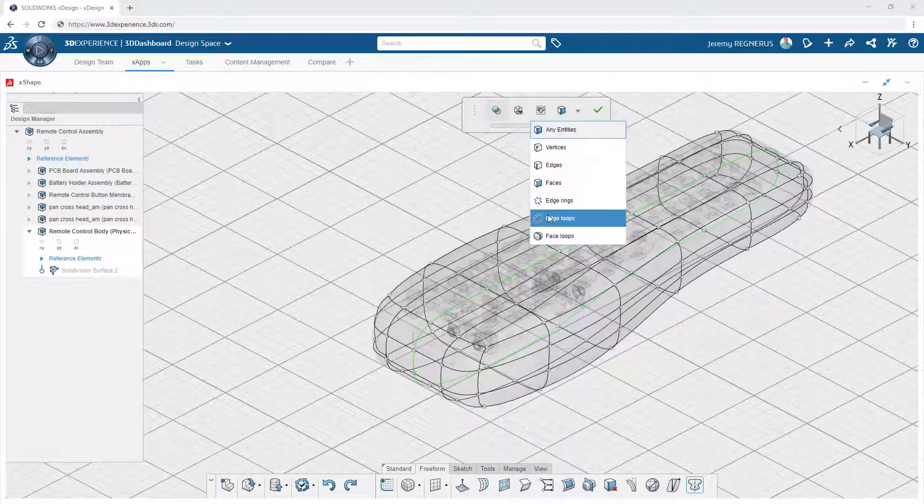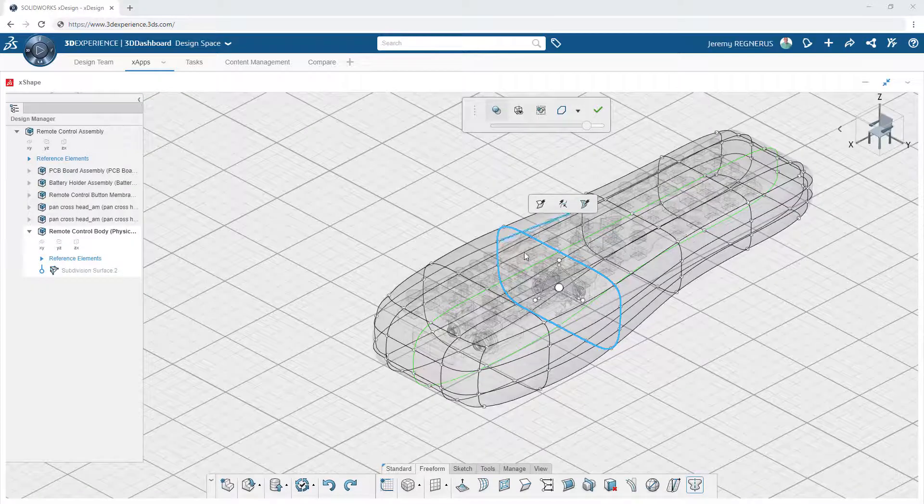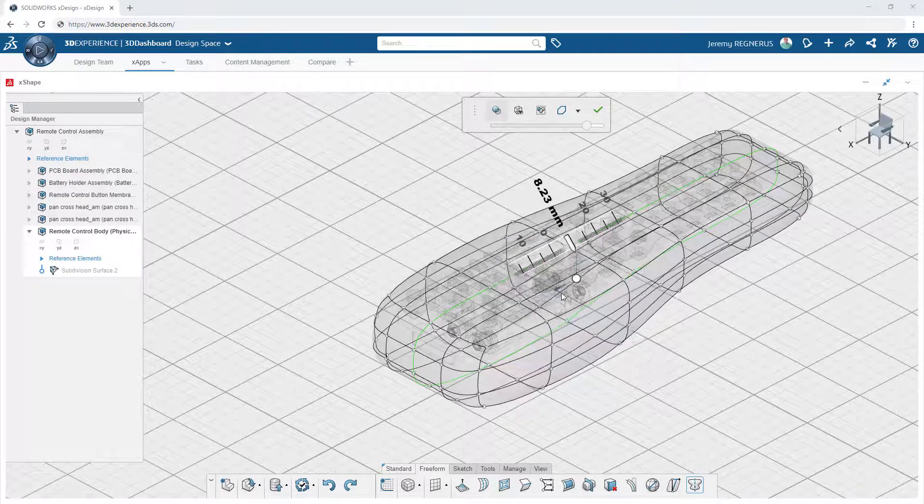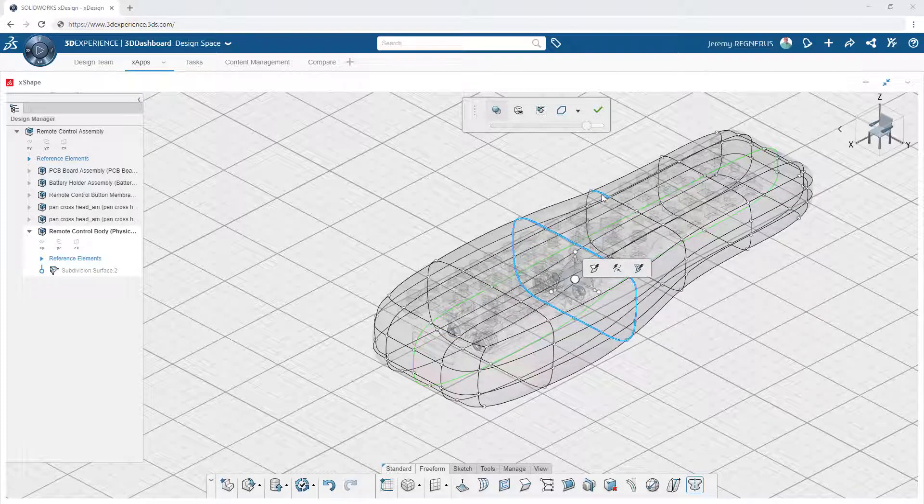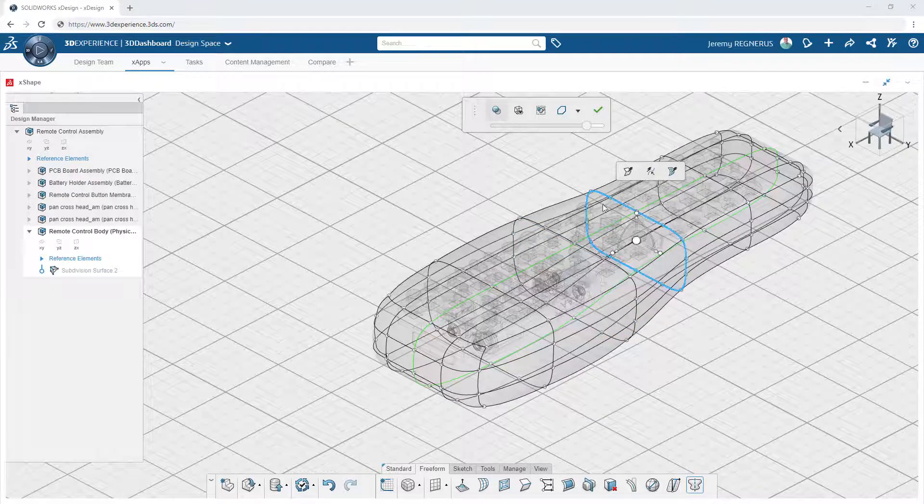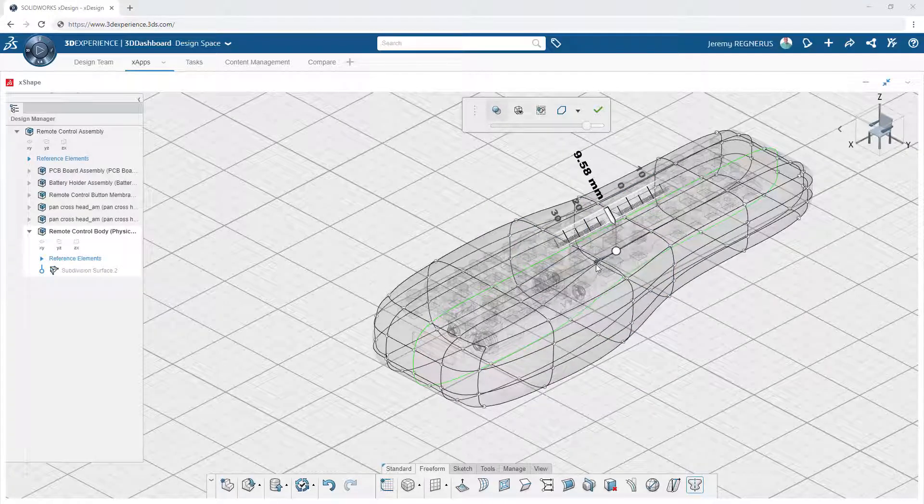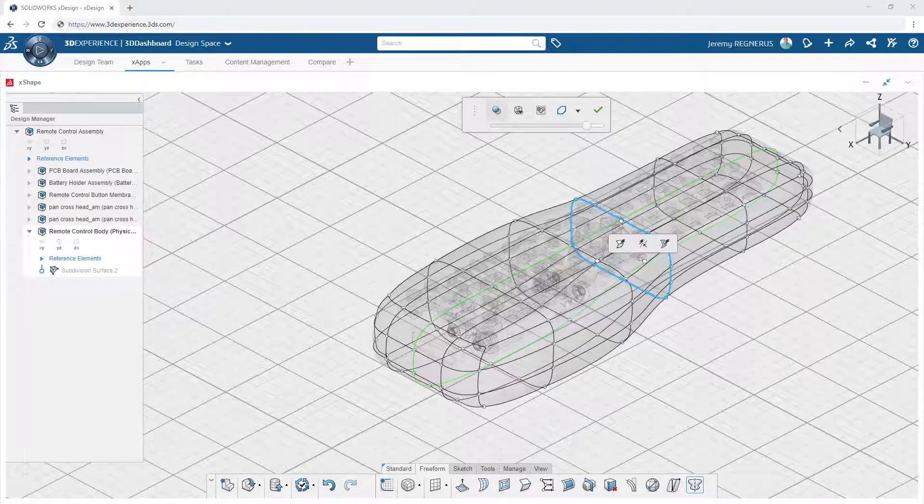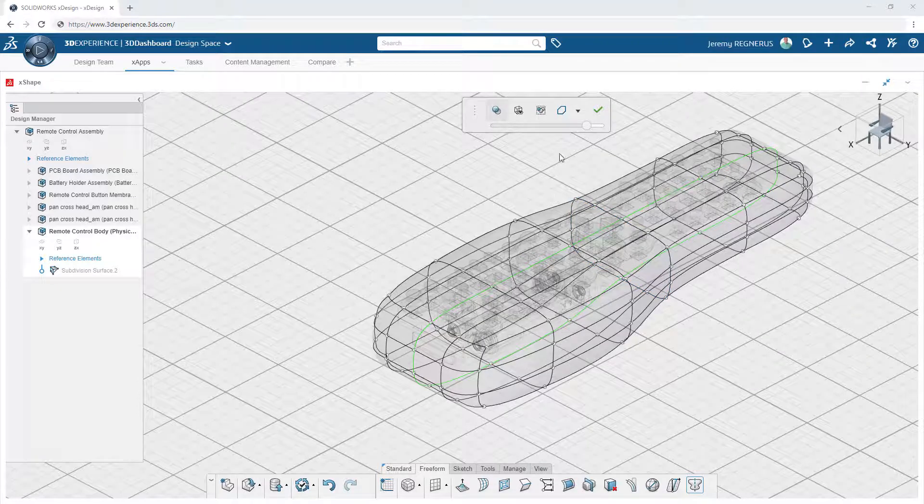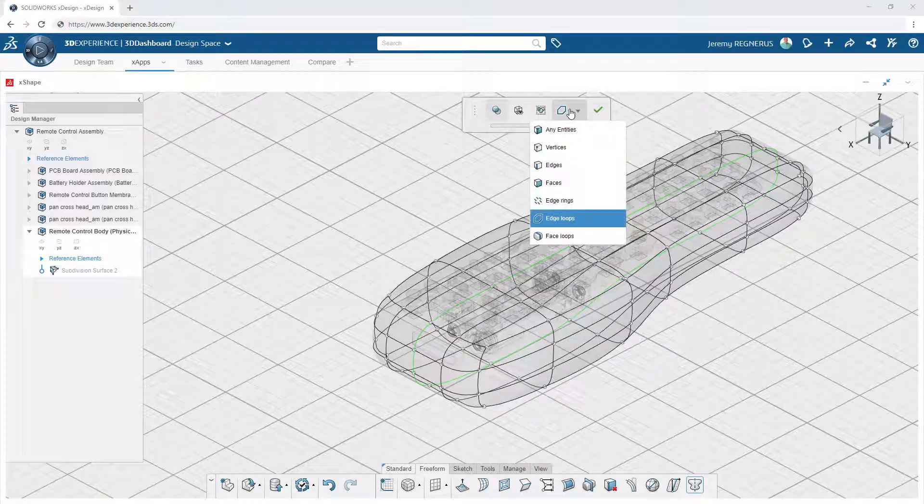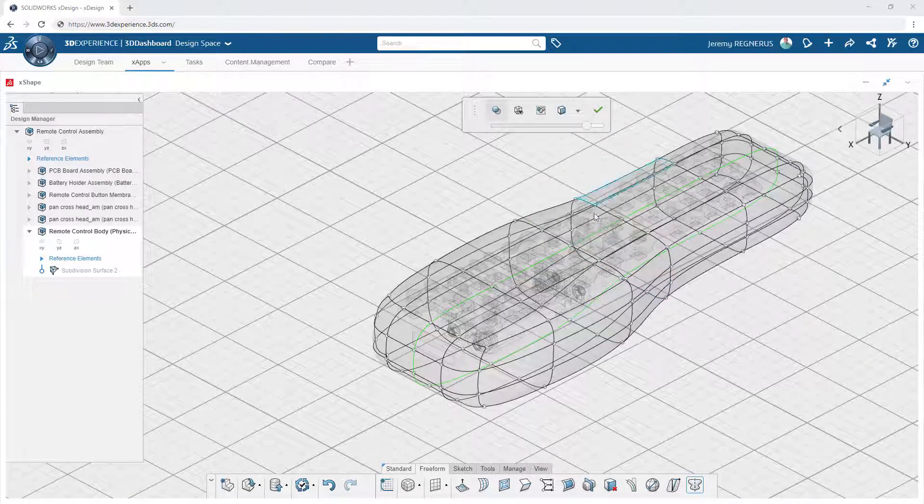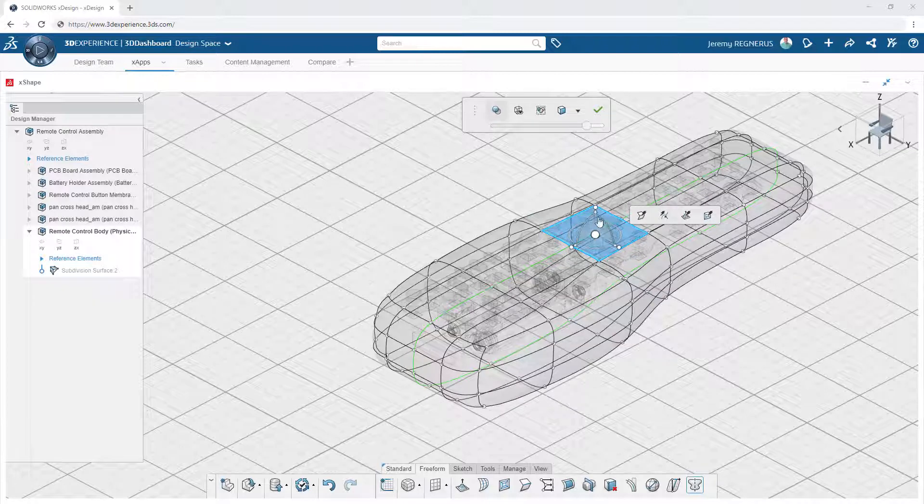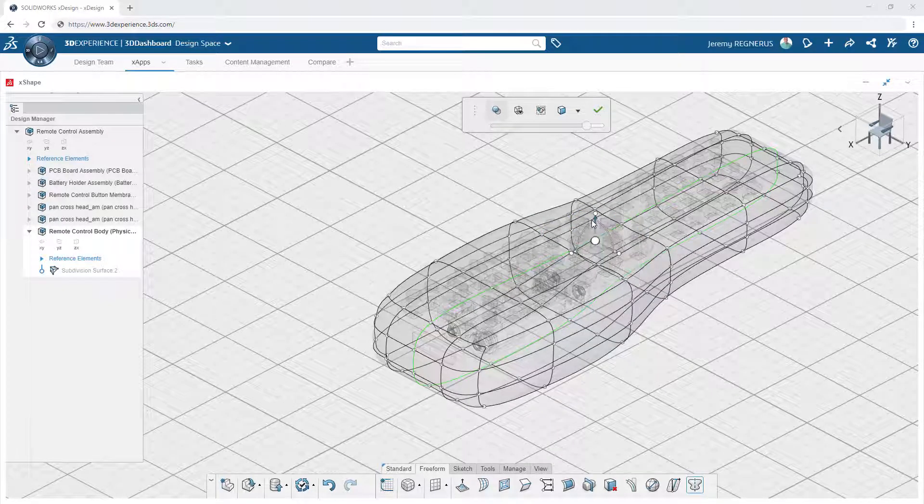For further control and selection refinement, you can use the entity filters to aid in selecting very specific entity types on the model. For instance, edge loops are an ideal way to make adjustments to the overall cross-section of the model. Likewise, face selection provides a simple way to make changes to a broader area on the outside surfaces of your design.